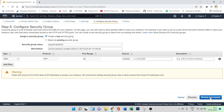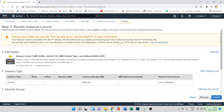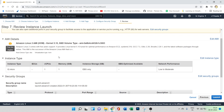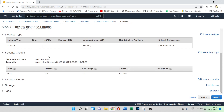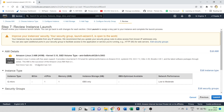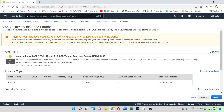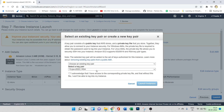Now let's click 'Review and Launch'. In step seven, we can review all the options and configurations we've chosen. Everything is set, so let's click 'Launch'.